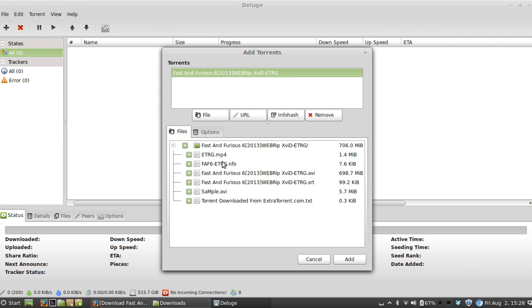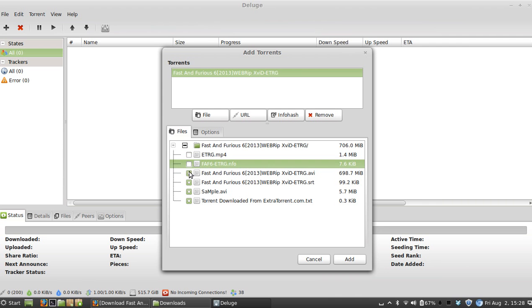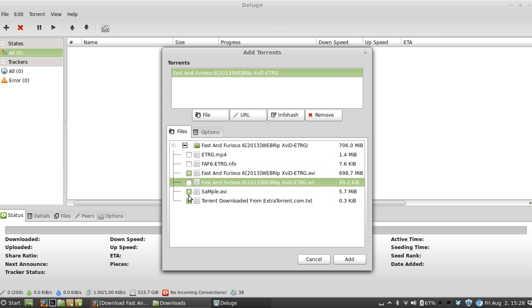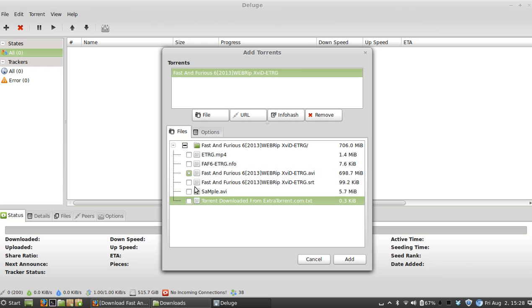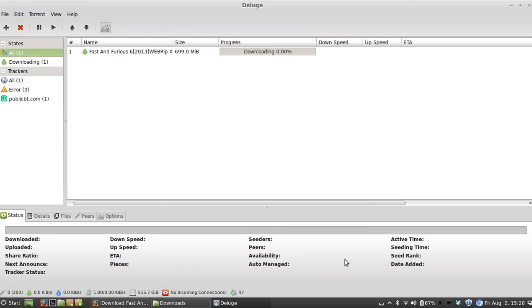It's going to ask you if you want to download all these files here. You just want the movie, so uncheck these and leave the movie file. Click 'Add,' and now it should start downloading this movie.